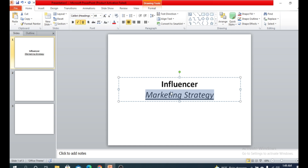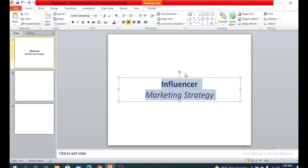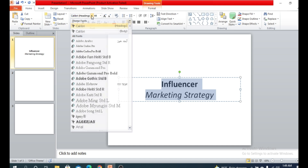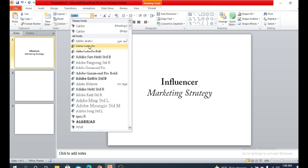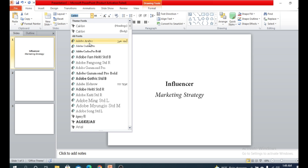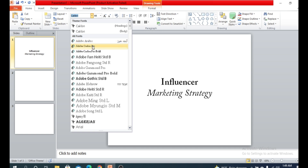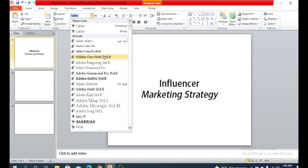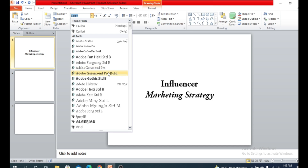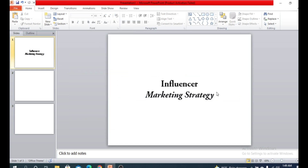You can also change the font style. Click here and you'll see some font styling options. Whenever you place your cursor on any font style, the font preview changes live — see, the font style is changing. So I have chosen a font style.